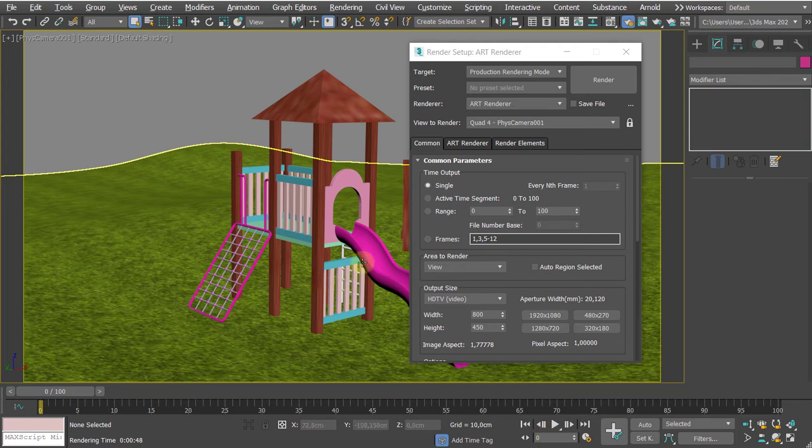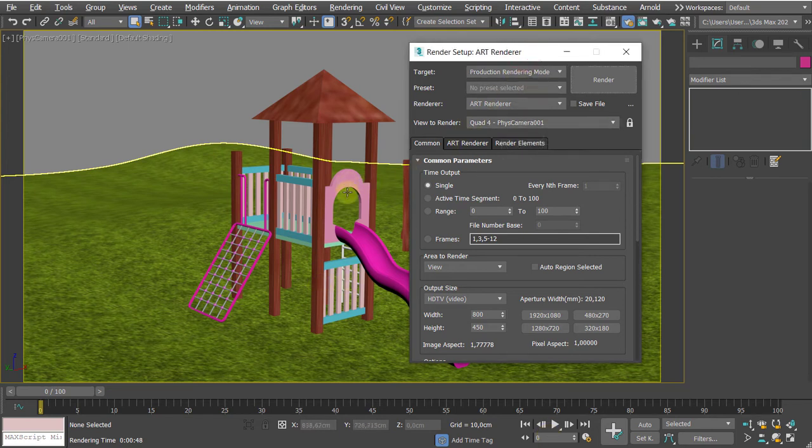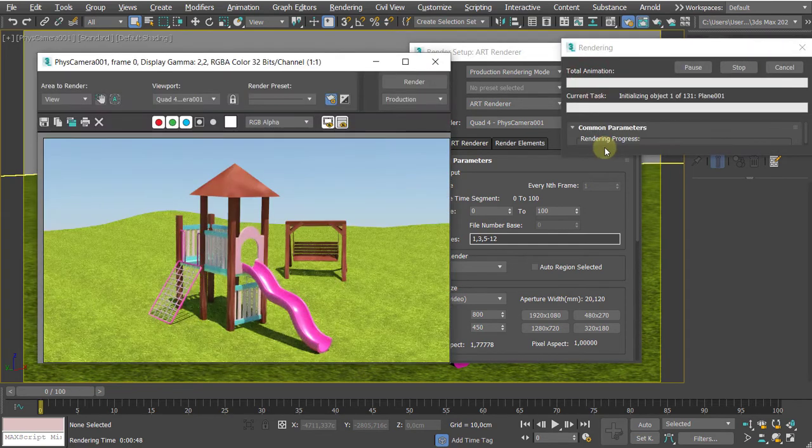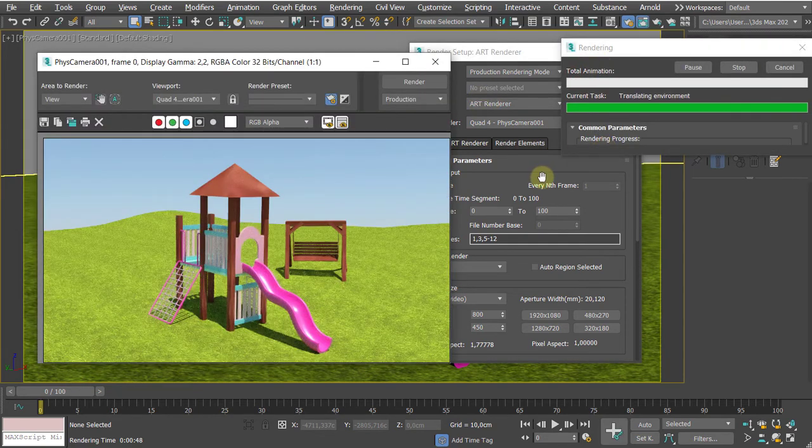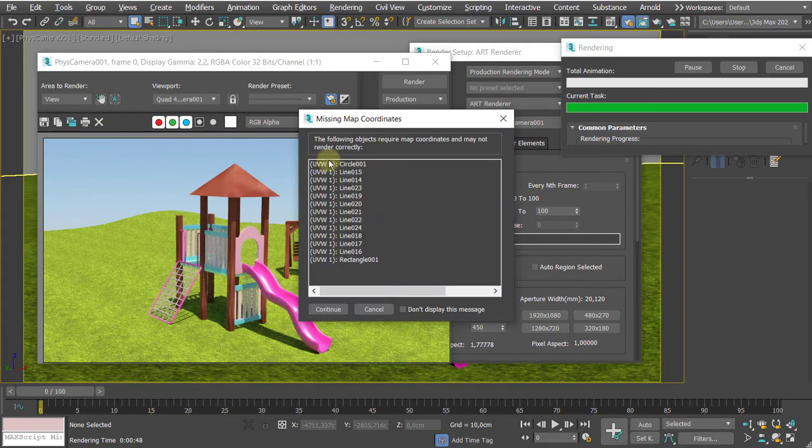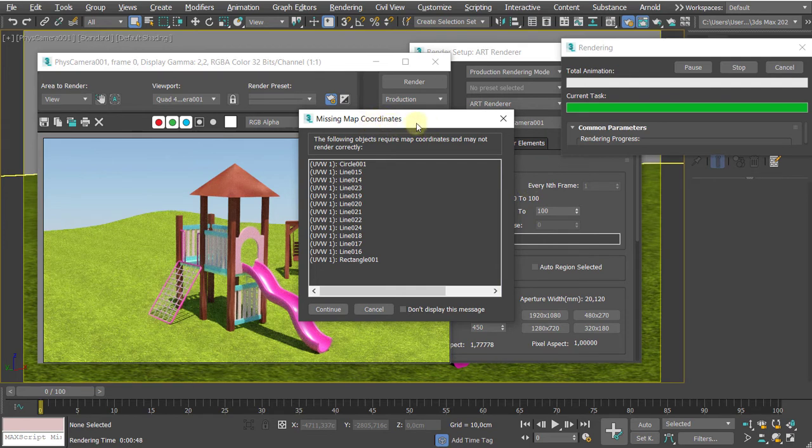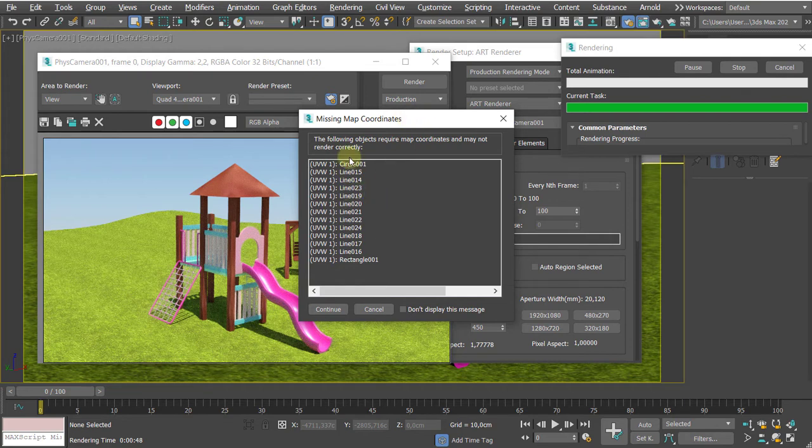Okay, welcome back everyone, Mark Sajjan again. There's a typical error message you may receive when you start rendering, and this is about missing map coordinates. When you have used a material that has a texture and you have no UV coordinates, this warning dialog comes up.